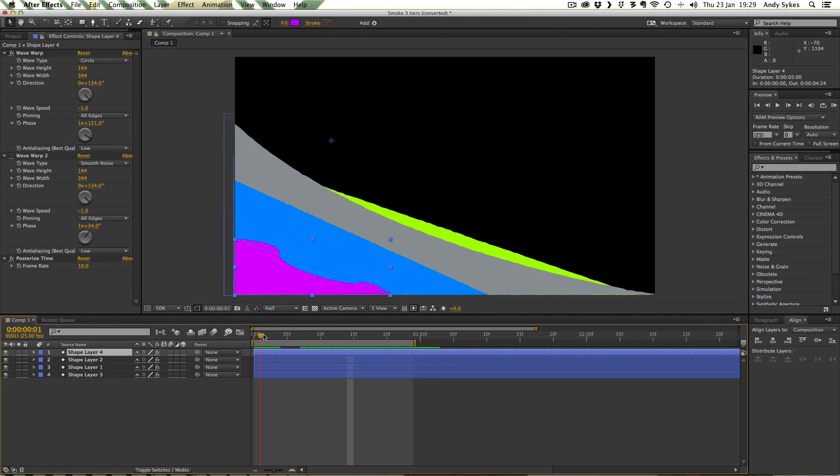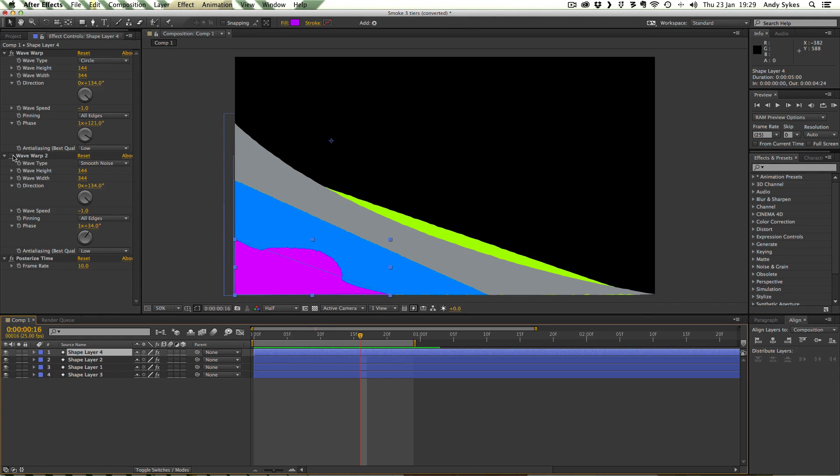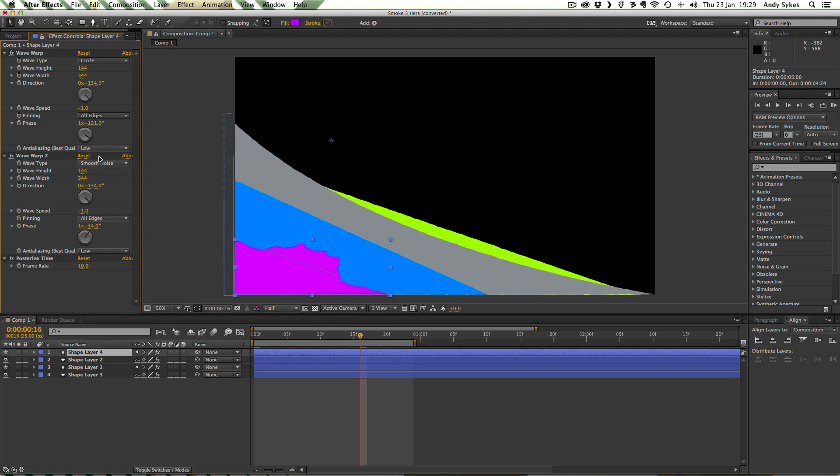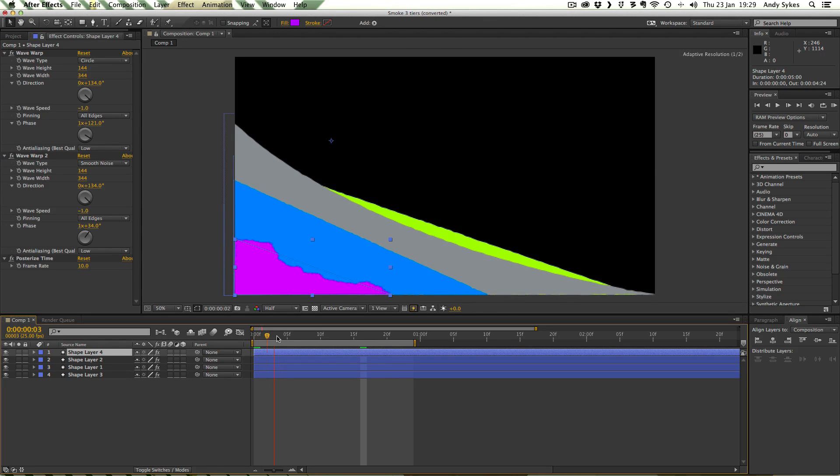But that still looks a little bit boring. So what I've done is I've added a Smooth Noise Wave Warp after that. So that's taking this Circle Wave Warp and adding the Smooth Noise to it so that it kind of makes it look a lot more natural and a lot more interesting.